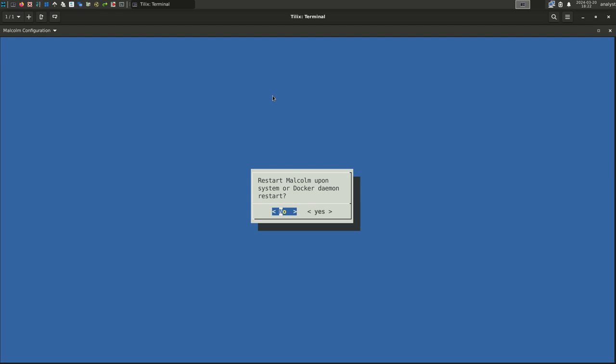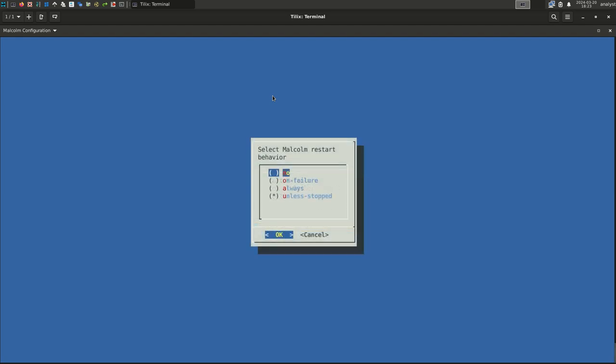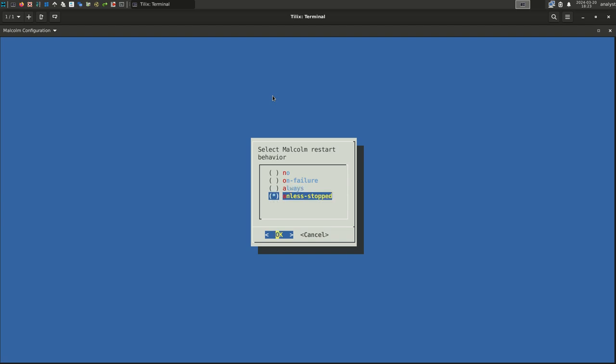This question configures whether or not Malcolm should be automatically restarted when the system is rebooted. Select Yes to configure Malcolm to run each time the system boots. Select No if you would rather manually start Malcolm after each reboot. The restart policy chosen here further defines the behavior we enabled on the previous screen. Choose on failure if you want Malcolm to automatically restart when it encounters an error that causes it to stop. Choose always if you want Malcolm to attempt to restart in all circumstances, regardless of the reason it stopped. Choosing unless stopped will behave like always. The only exception being that if you manually stop Malcolm, it will remain stopped until you manually start it again. For this example, we will select unless stopped.